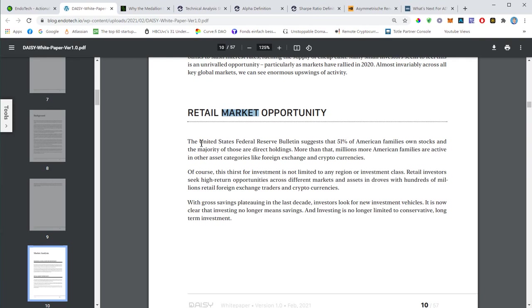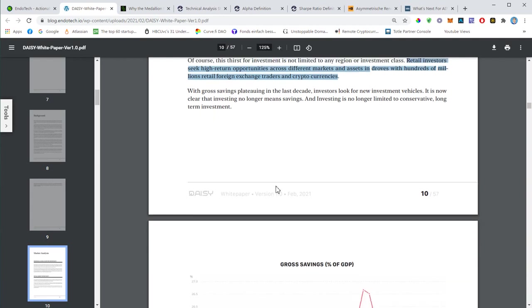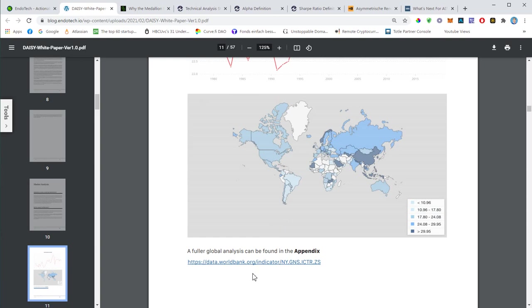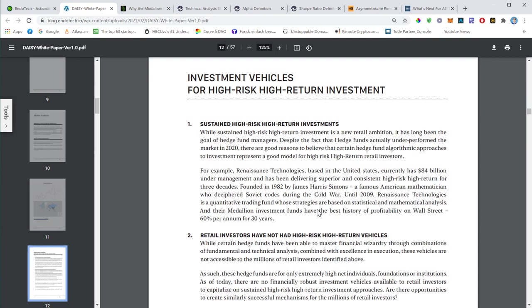The market analysis. Talking about the retail market. The United States Federal Reserve bulletin suggests that 51% of American families own stocks, and the majority of those are direct holdings. I mean this is why Robin Hood is so popular right now. The new generation they no longer invest in savings accounts, they want to trade, they want higher returns. And that's why Robin Hood for instance is so popular. Retail investors seek high-return opportunities across different markets and assets. This is what Daisy would like to address. This is just some data as far as gross savings based on the GDP, and I believe this is worldwide.